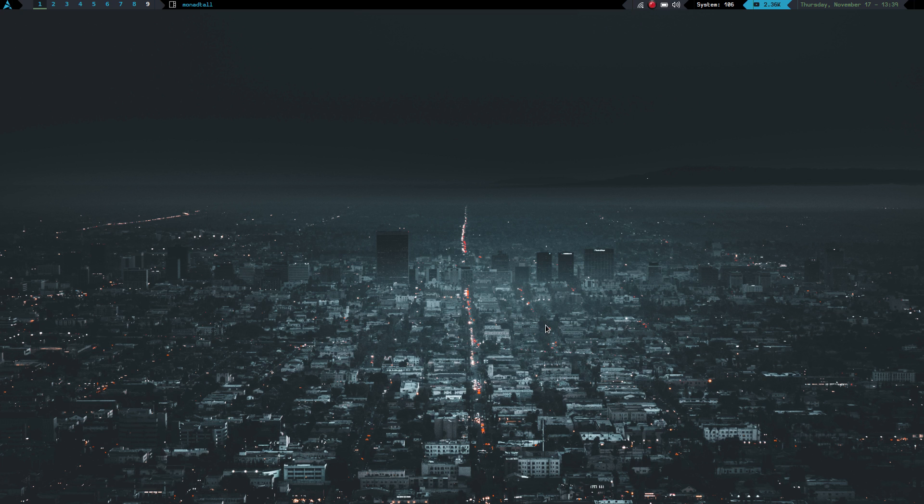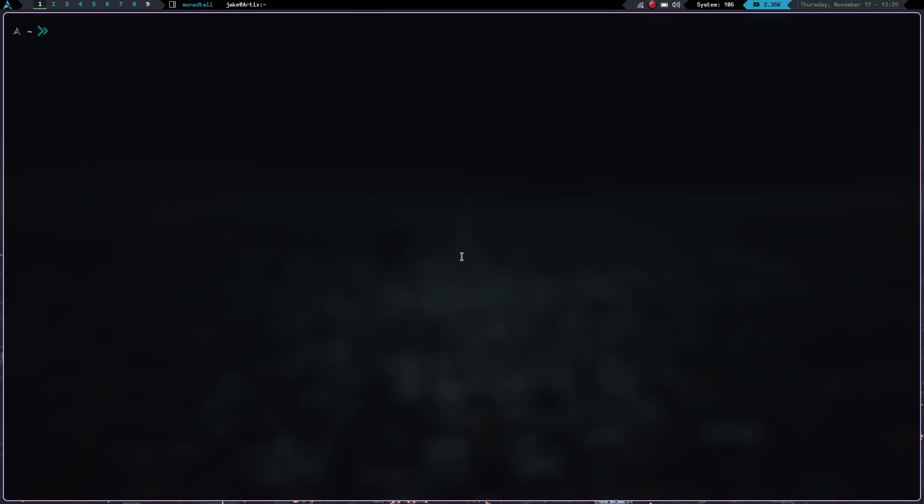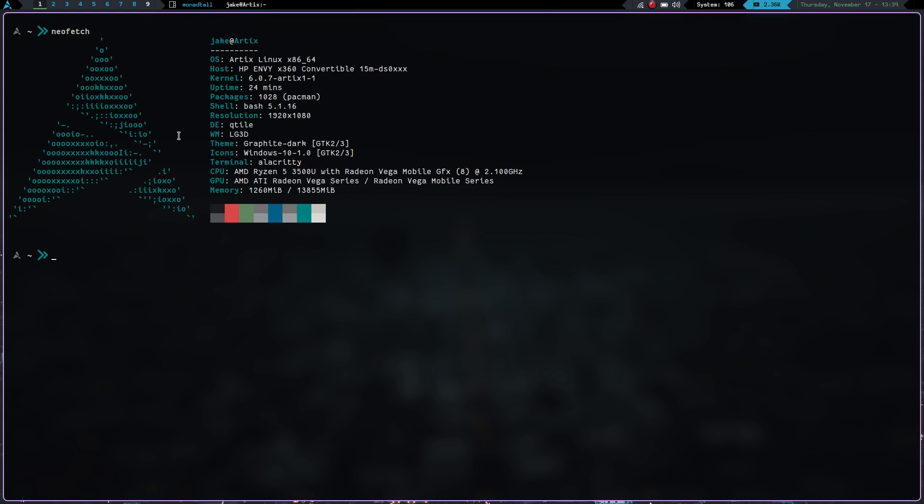But that being said, Artix Linux has been a great distribution. I have thoroughly enjoyed having it on my system. If we actually launch a terminal here and we run neofetch, you can see I've still got it up and going. It's Artix Linux on my HP Envy. It's got the 6.0.7 Artix kernel. I'm running the Qtile window manager on it. And it's just been extremely fast. It's been extremely stable and I haven't had any issues.